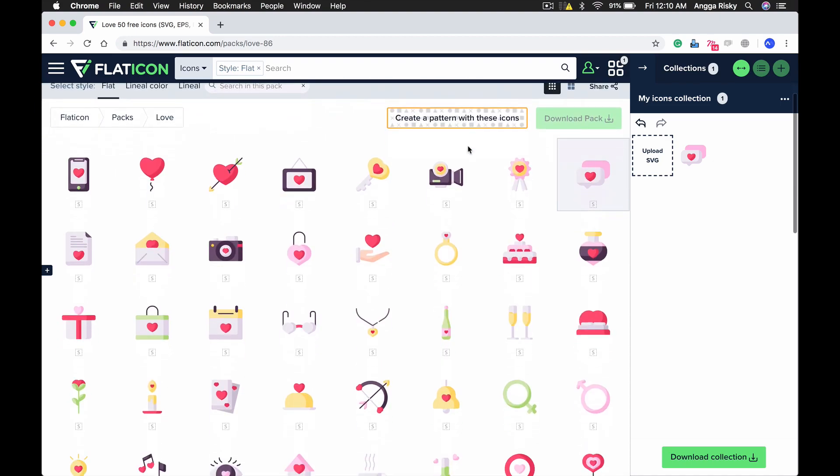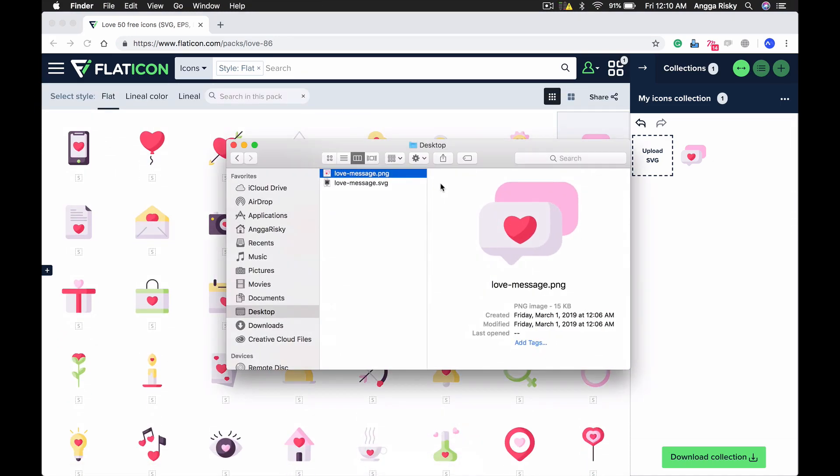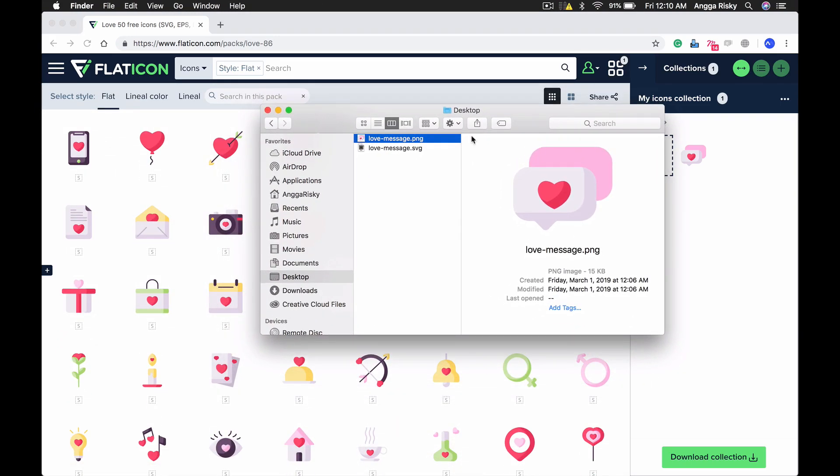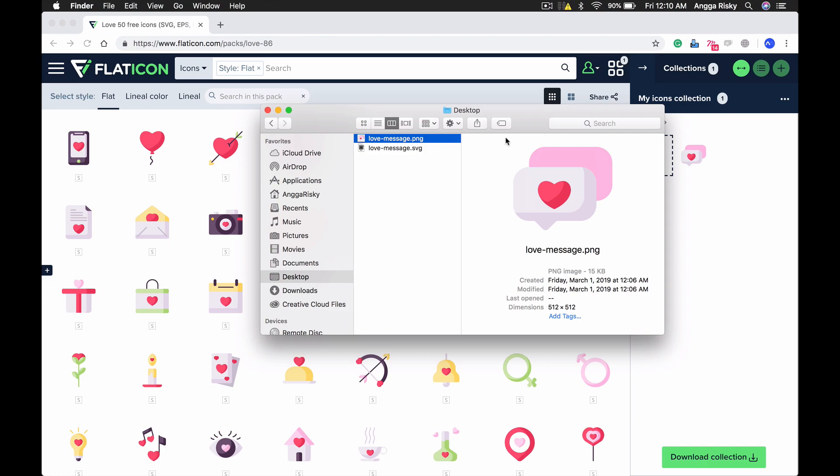Right now, as you can see, I have two types which are PNG and SVG. Before we get started, I'm going to tell you that when you're naming your file, you can't use dashes like this.